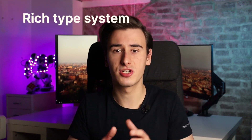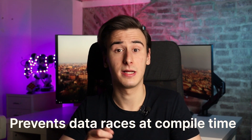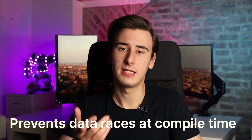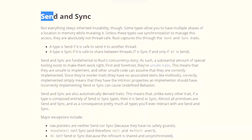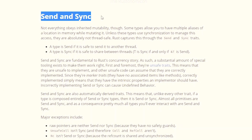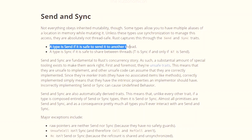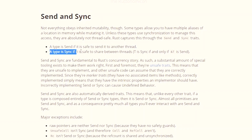Another big selling point for Rust is its rich type system, which makes it possible to prevent data races at compile time. It does so by introducing two special traits, sync and send, which are used by the compiler to determine whether a multi-threaded operation is safe or not.